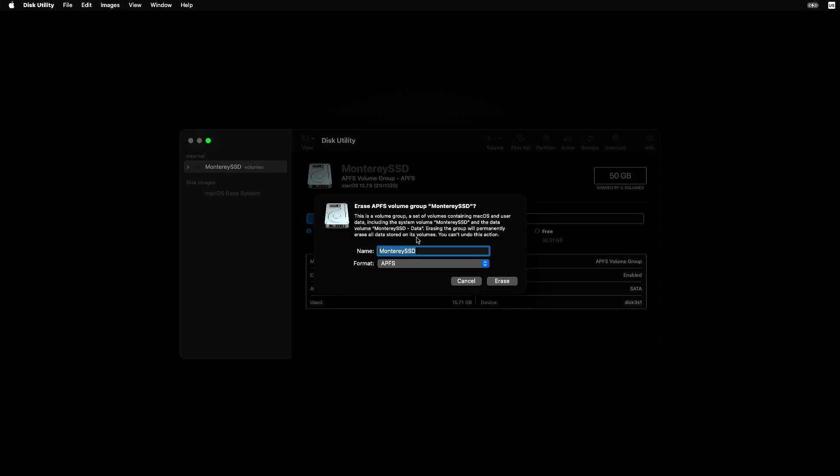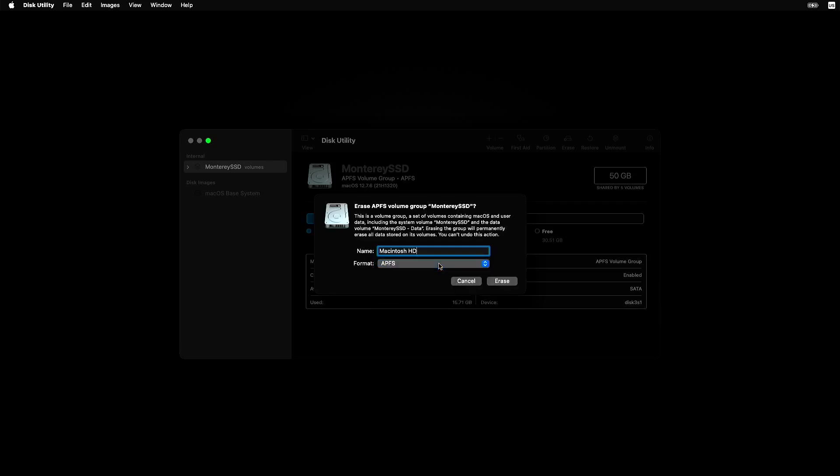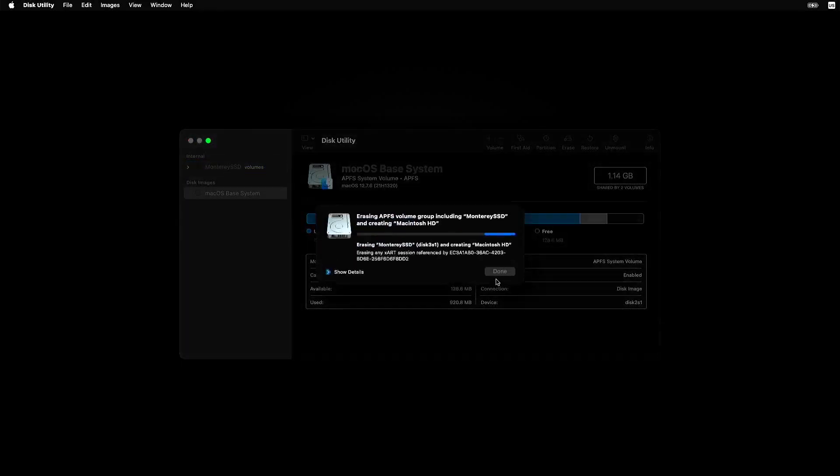For the format, pick APFS. If you have an older macOS version, then you can select macOS Extended (Journaled). It's the go-to for these older Macs. APFS didn't exist back then, so don't worry about that. Name it Macintosh HD, or whatever you like, then hit Erase.